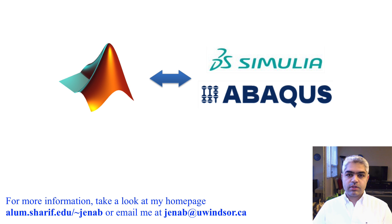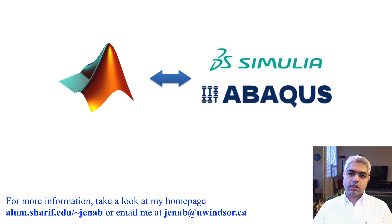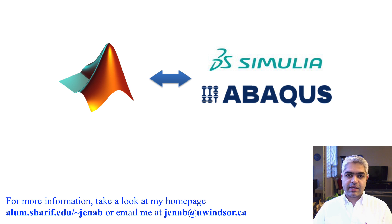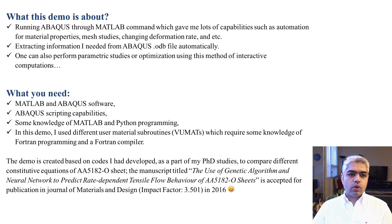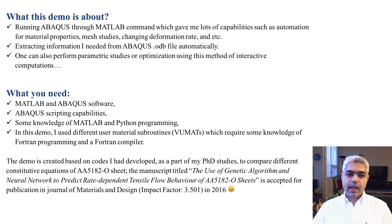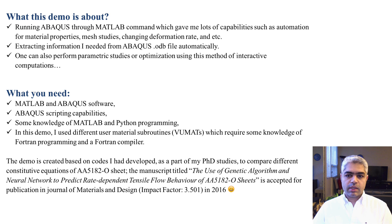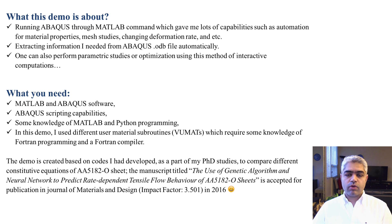Hello everyone, my name is Arash and I'm about to show you a demo of my code that I've developed in order to interactively work with Abacus and MATLAB. The code runs Abacus through MATLAB command, which gives me lots of capabilities such as automation for material property changing or parametric study or changing the deformation rate or anything else in my simulation.